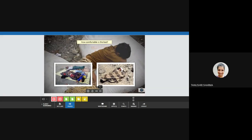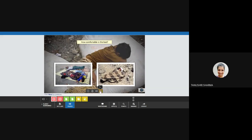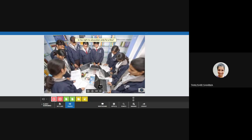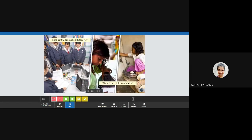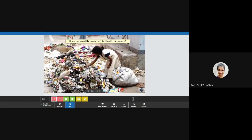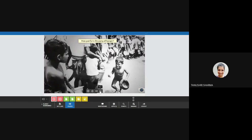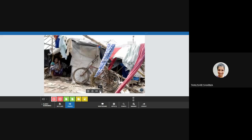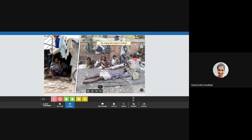How comfortable is this bed? How safe would one's health be if utensils are washed and food cooked in this water? Is the right to education only for a few? Then what about their right? This is also a home. How many would like to live in such a place? But for some, this is also a luxury as many are forced to live on the street.